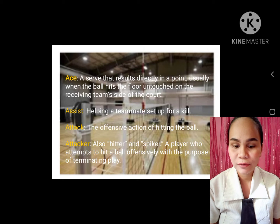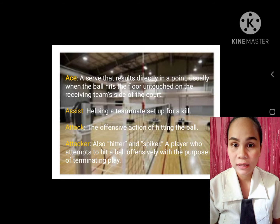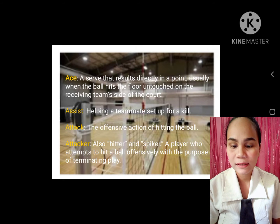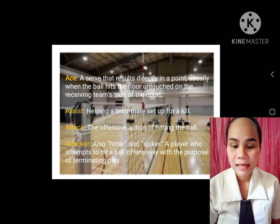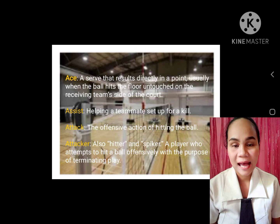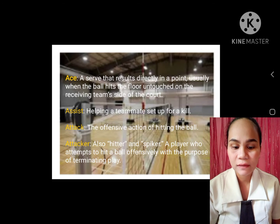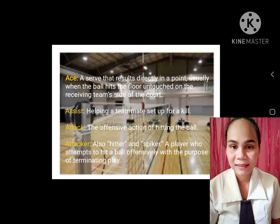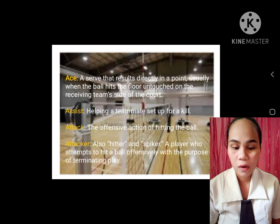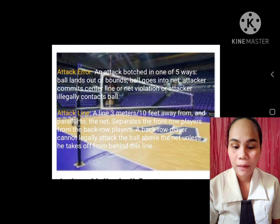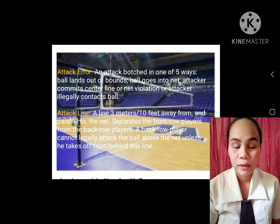Ace: a serve that results directly in a point, usually when the ball hits the floor untouched on the receiving team's side of the court. Assist: helping a teammate set up for a kill. Attack: the offensive action of hitting the ball. Attacker, also hitter and spiker: a player who attempts to hit a ball offensively with the purpose of terminating play.